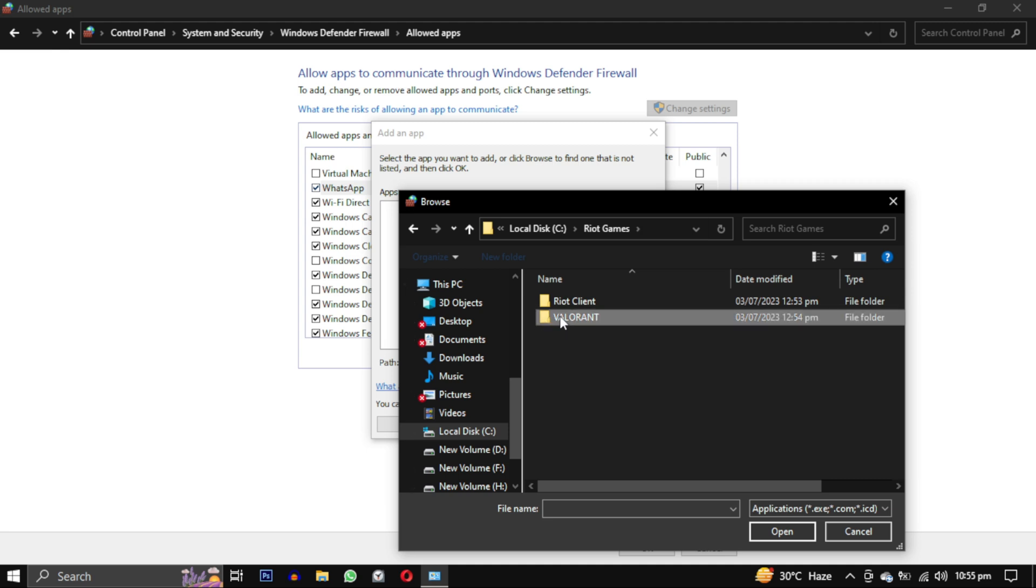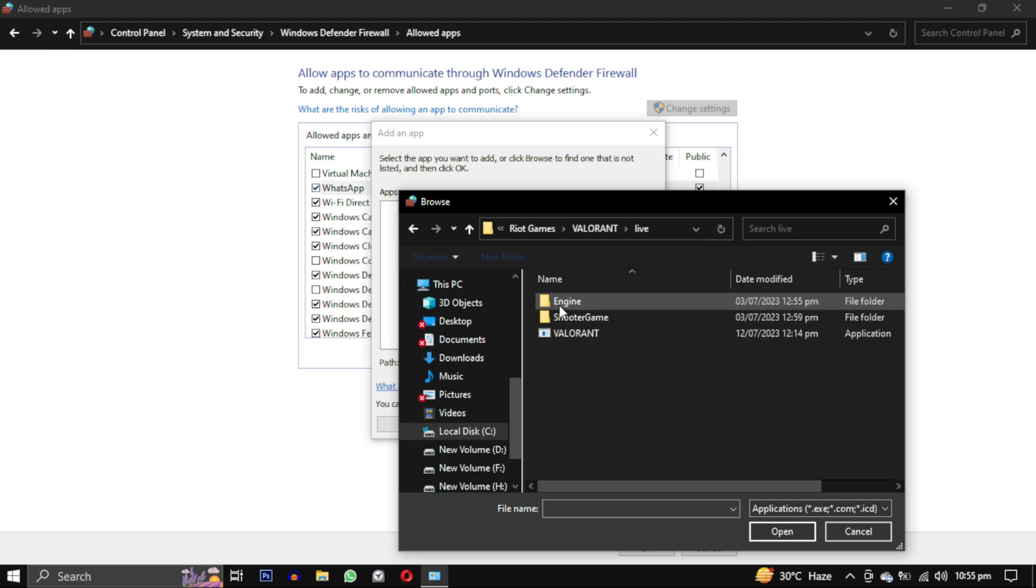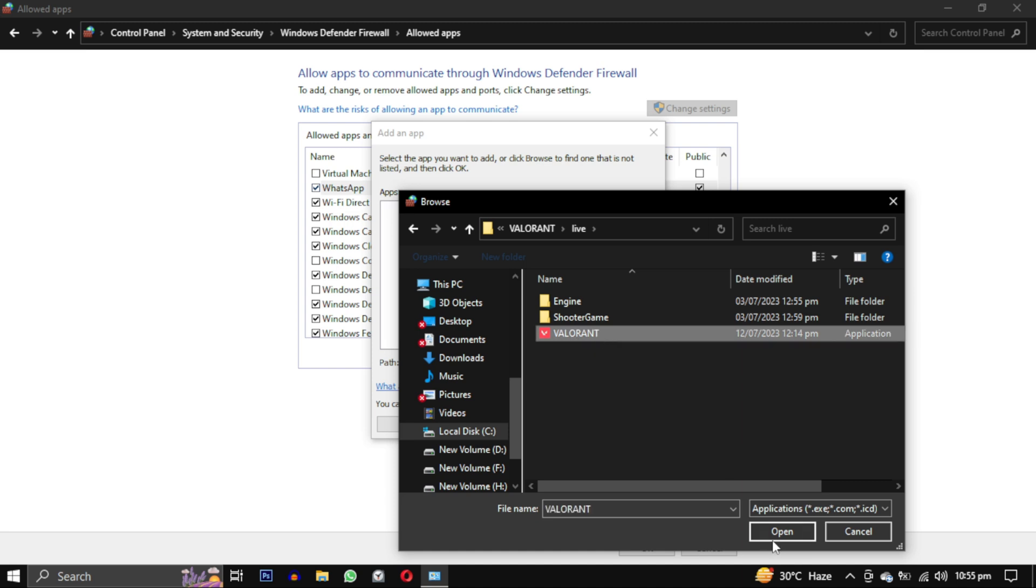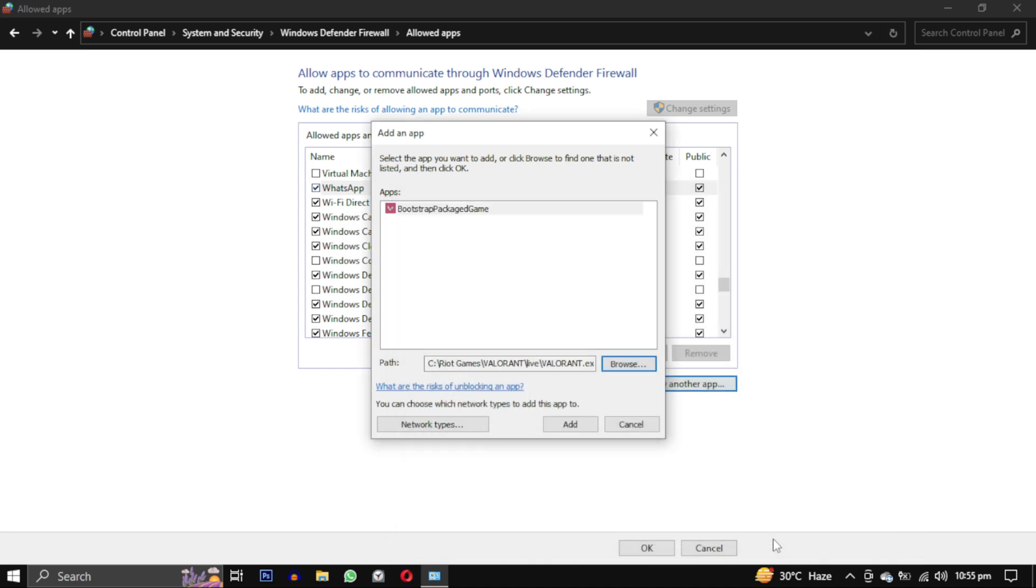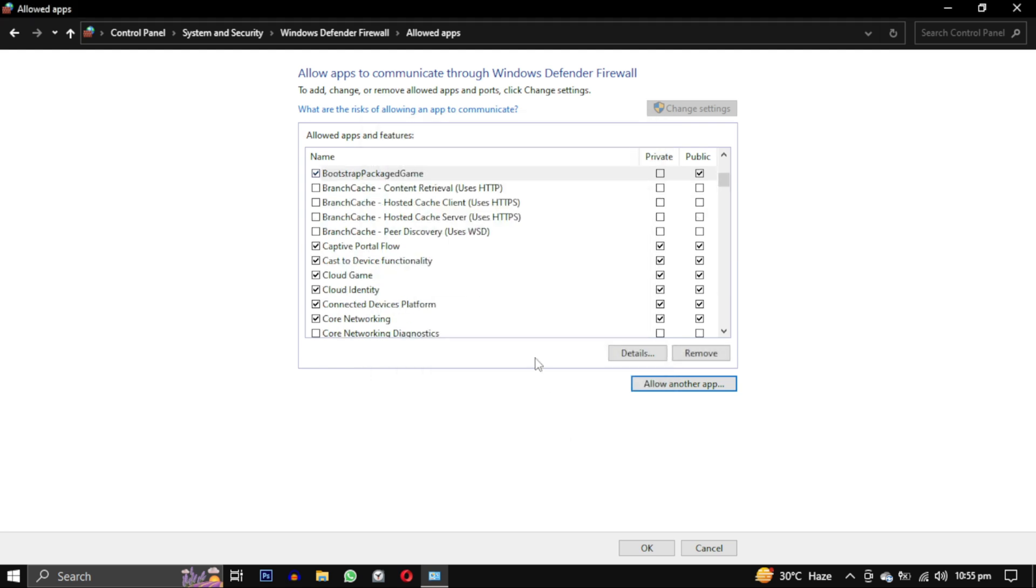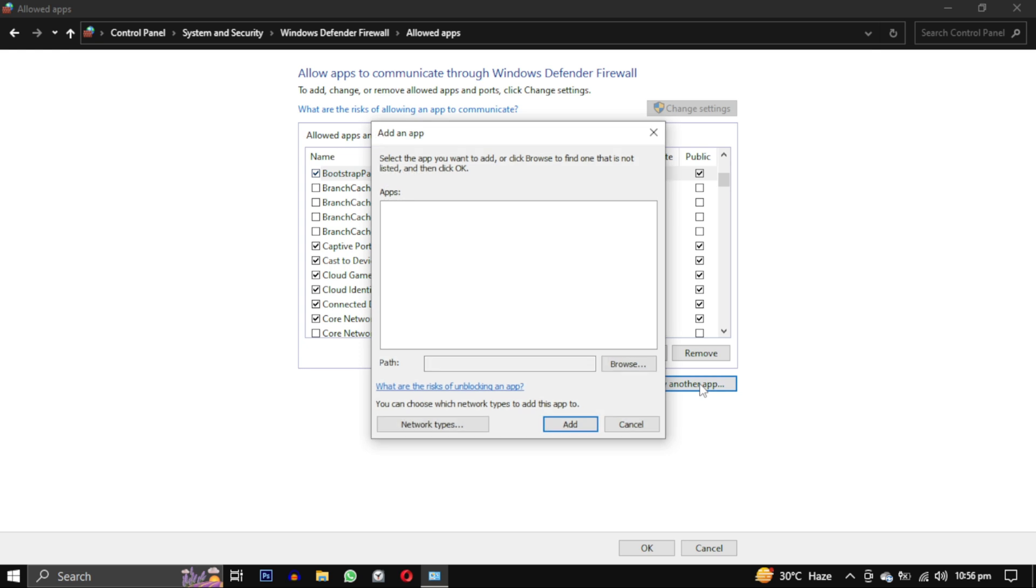Open the live folder. Now select this file named Valorant. Now click on add and then click on the add button to add the new firewall exception. Select all the checkboxes for the Bootstrap Package Game in the firewall exception list.